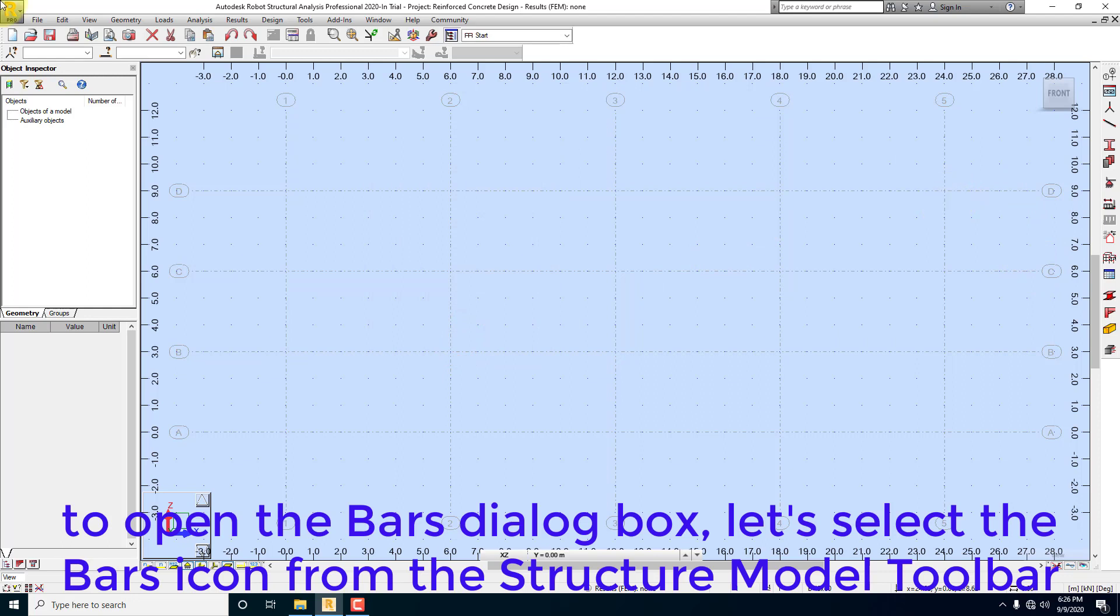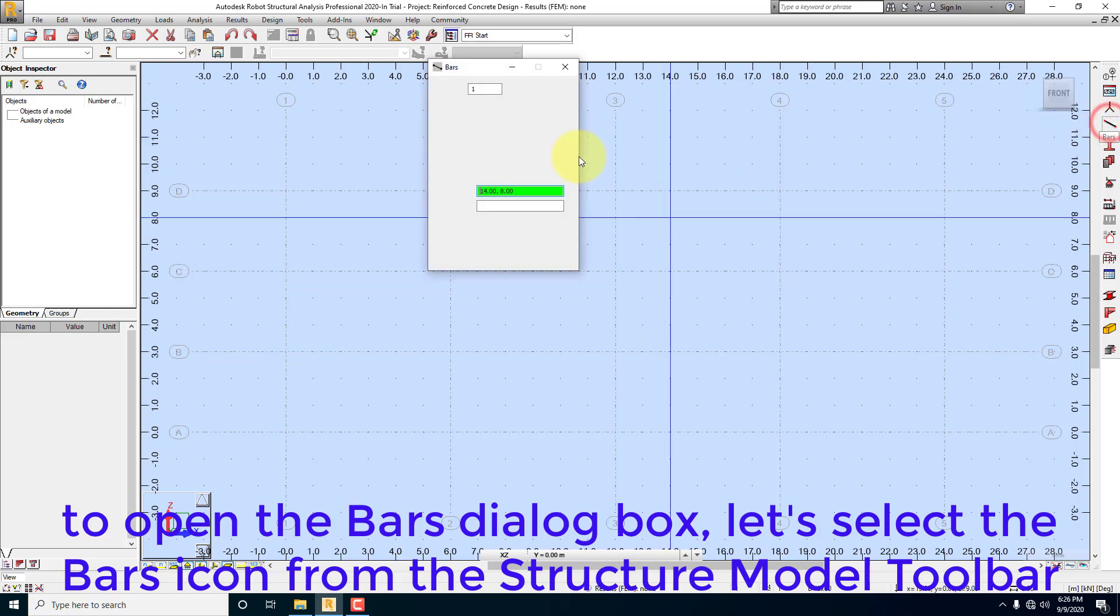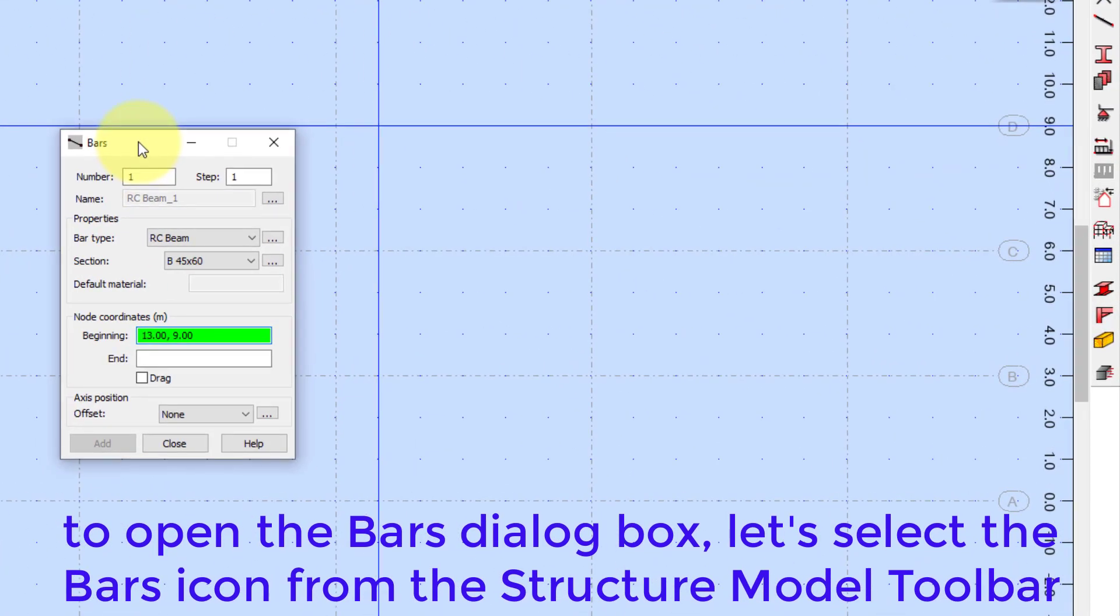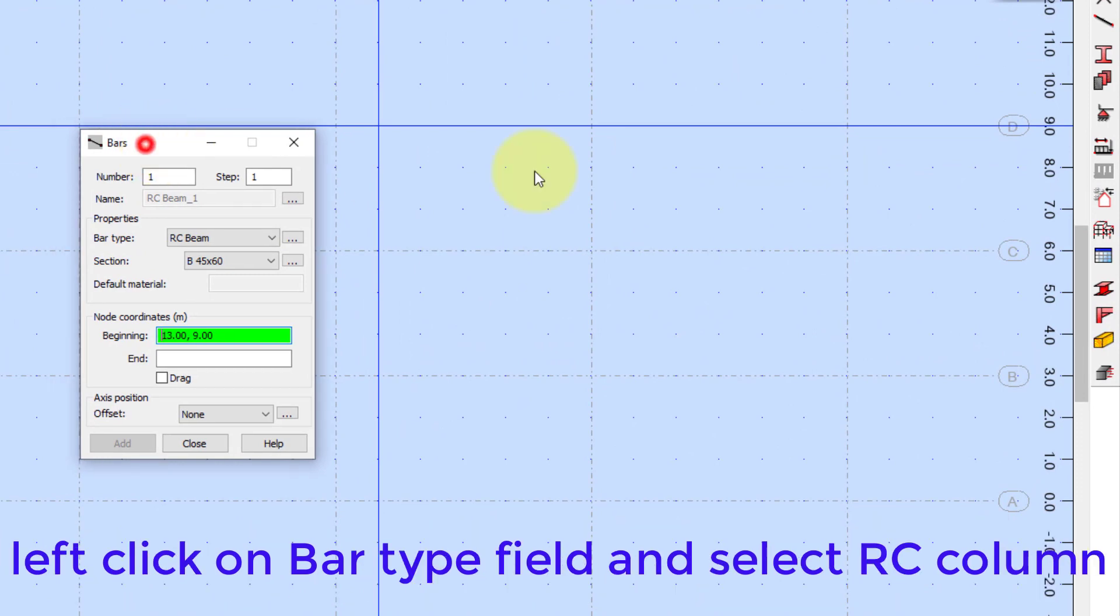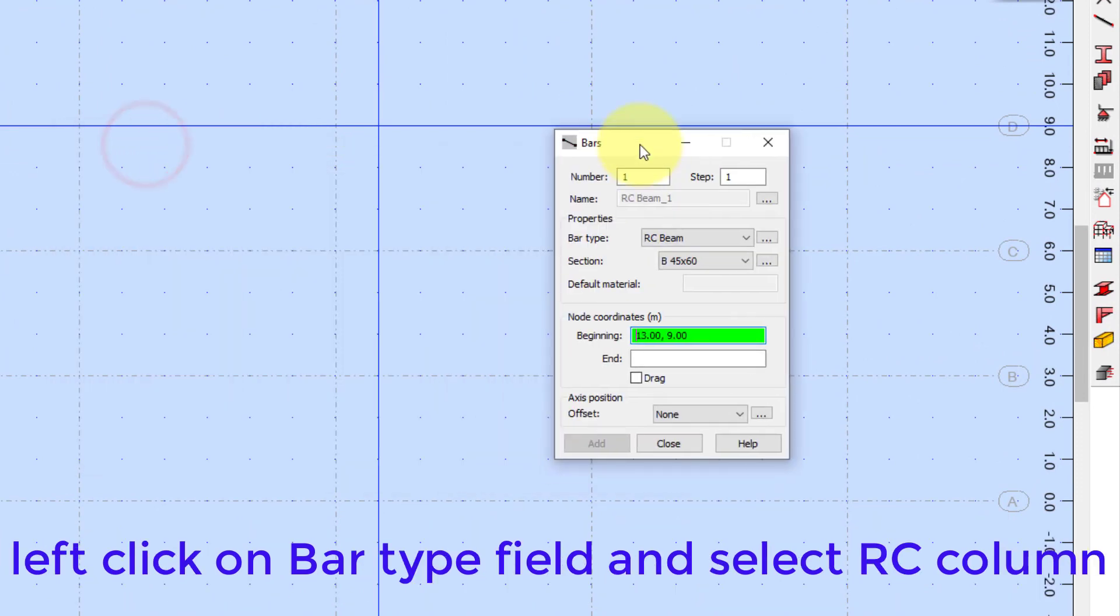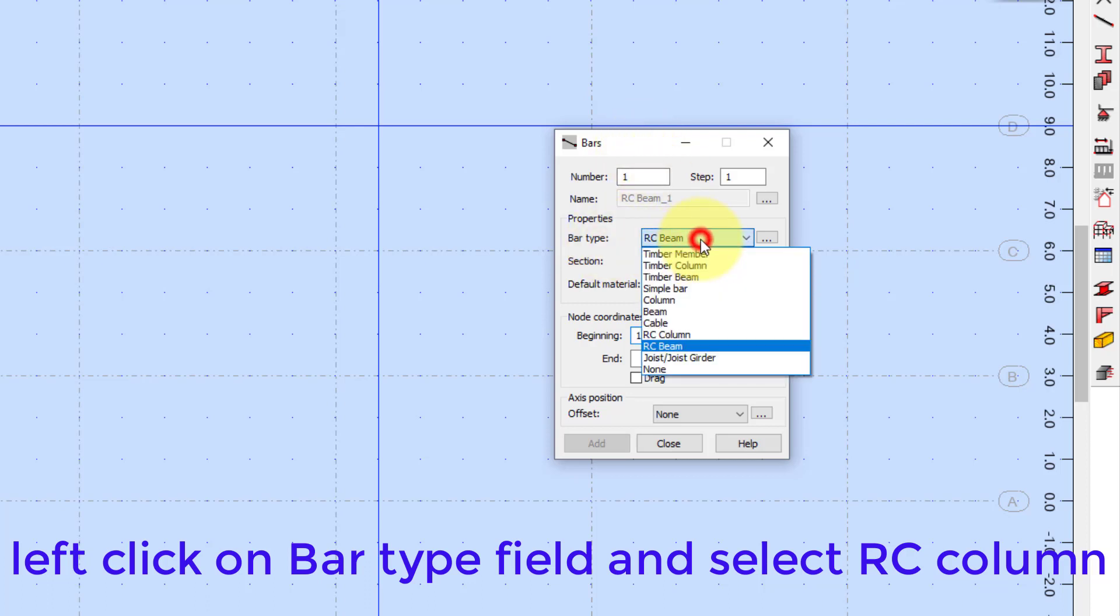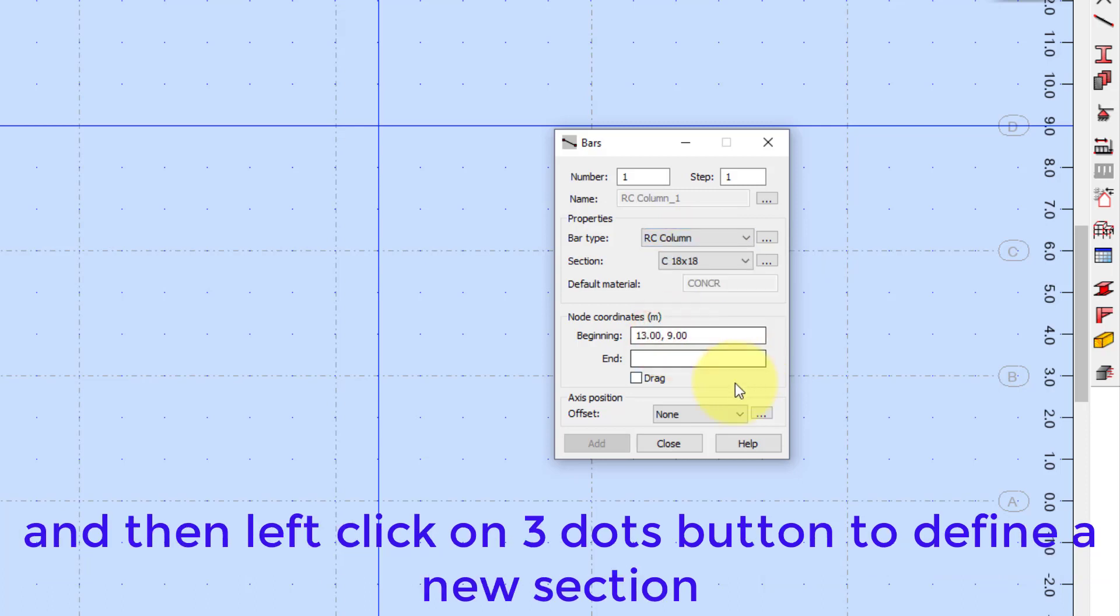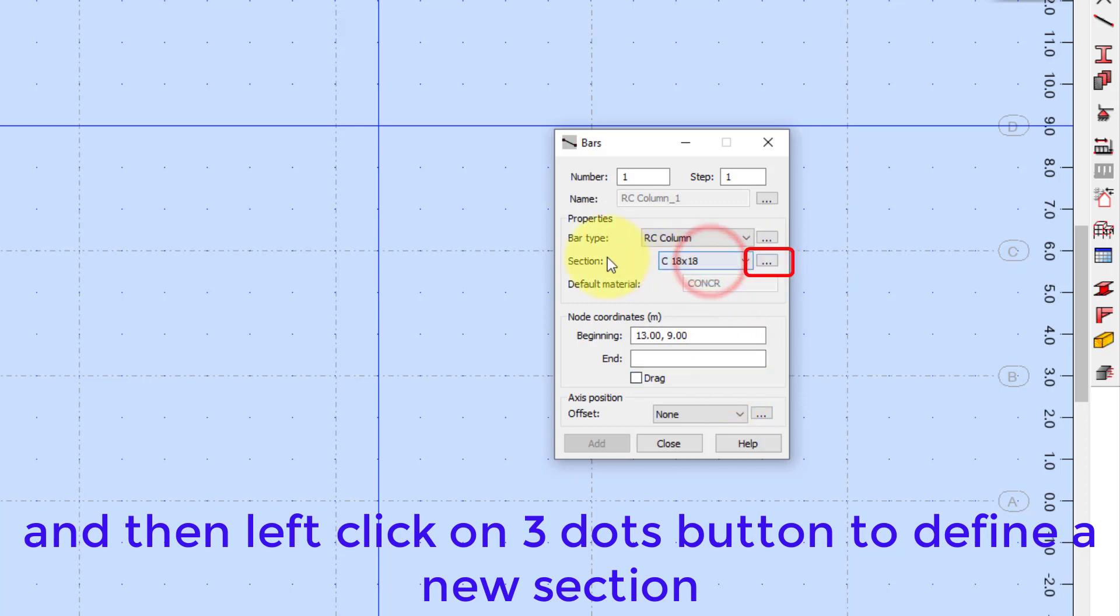To open the Bars dialog box, select the Bars icon from the Structure Model Toolbar. Left-click on Bar Type field and select RC Column, and then left-click on 3 dots button to define a new section.